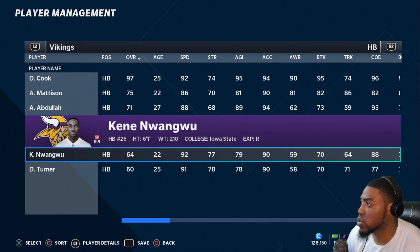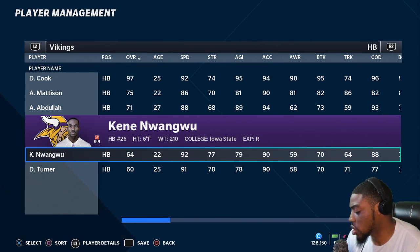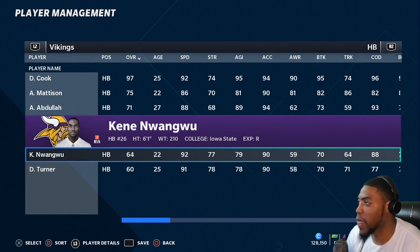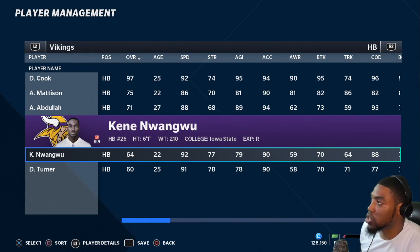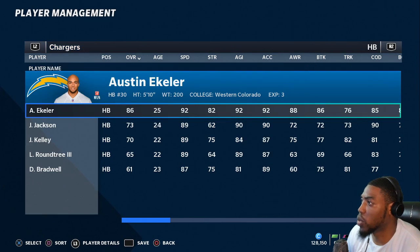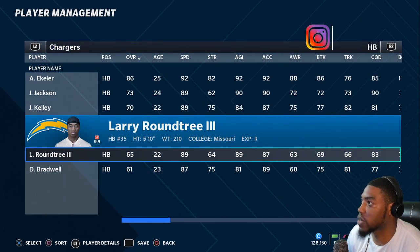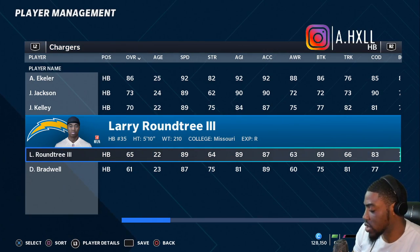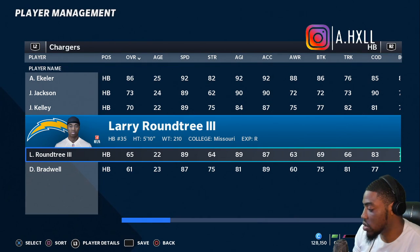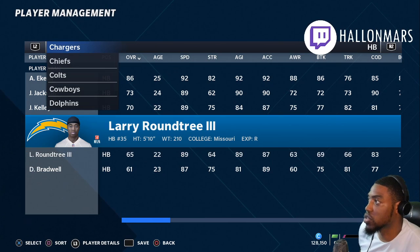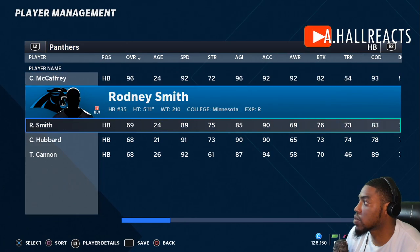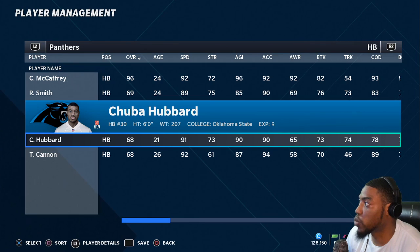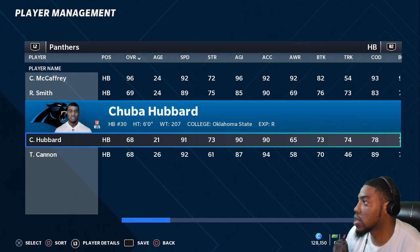Elijah Moore got a 73 overall with 93 speed. Kene Nwangwu got a 64 overall with 92 speed — he is pretty fast. For Chuba Hubbard — I think he's on the Panthers — I watched his highlight tape and he's fast. They gave him 91 speed. I don't know his 40 time but I guess that's reasonable.